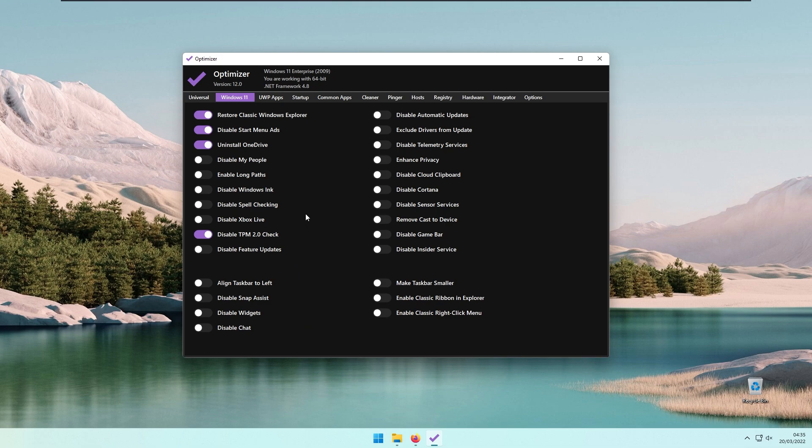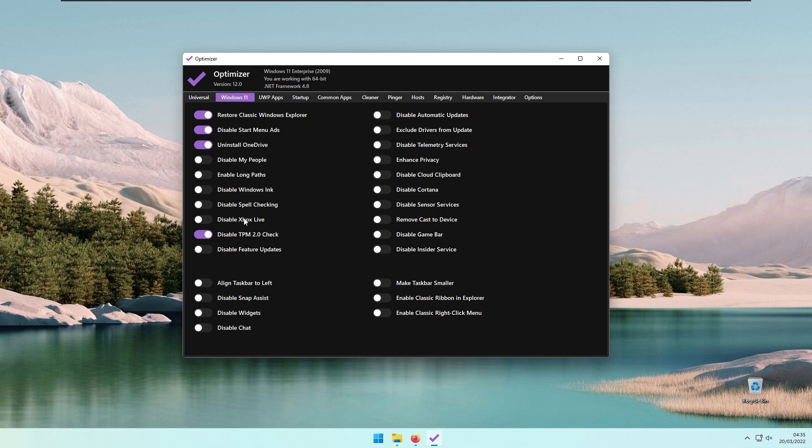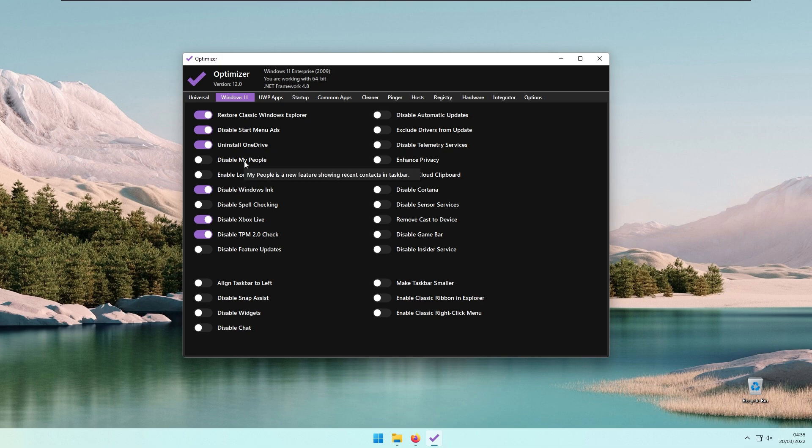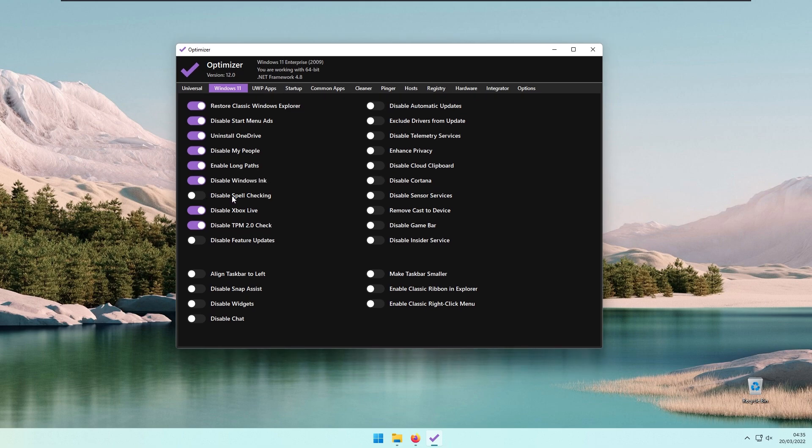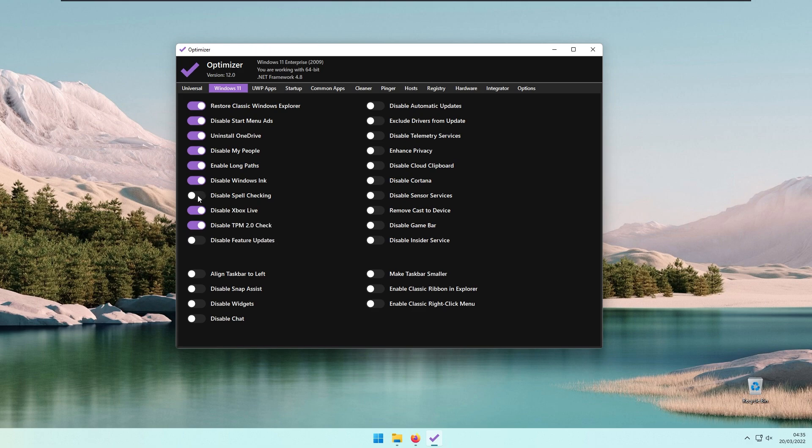I also recommend that if you are not using Xbox services on your Windows machine, you can disable Xbox Live. If you're not using the drawing pad, you can disable that as well. Disable My People, which was introduced in Windows 10. Enable Log Paths, and Disable Spell Checking for touch keyboard features like auto-correction, text suggestion, and spell check.